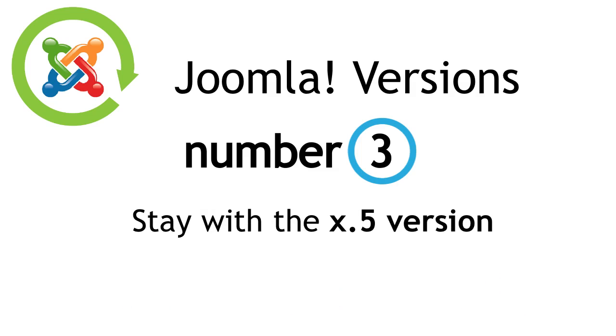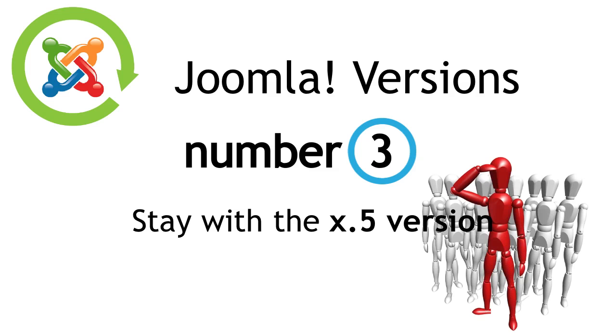Number 3. Most Joomla sites should stay with the .5 version, unless they need the new features from a new release cycle, or you just love to be on the leading edge.